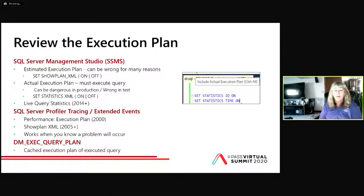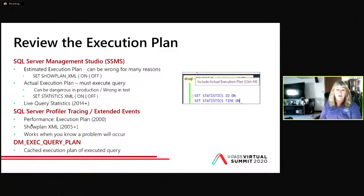My favorite way to get the plan is using dm_exec_query_plan, which actually pulls the plan out of cache. So you don't have to execute it, you don't have to wait for it to finish — you just grab it out of the cache and start working with it.